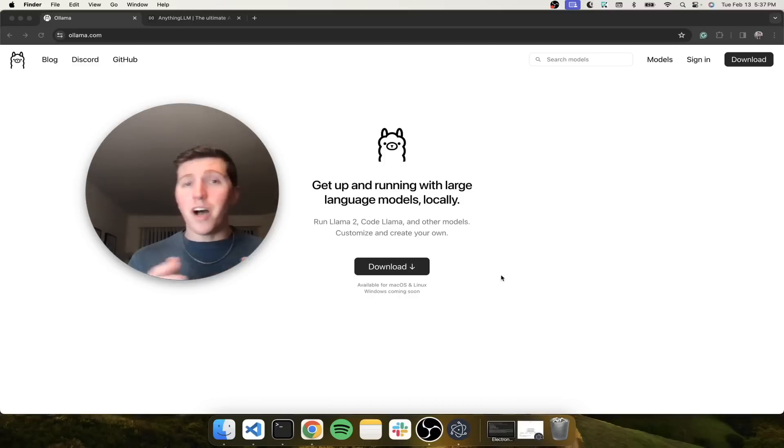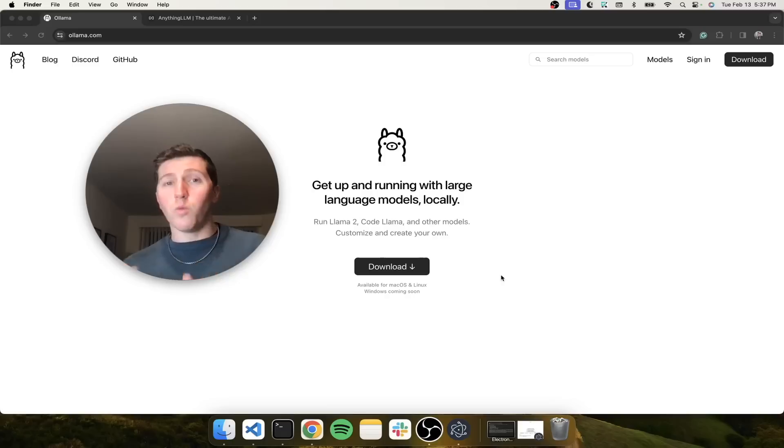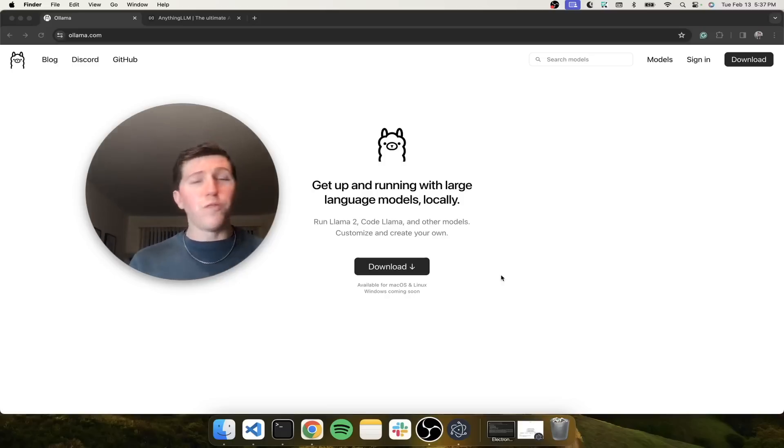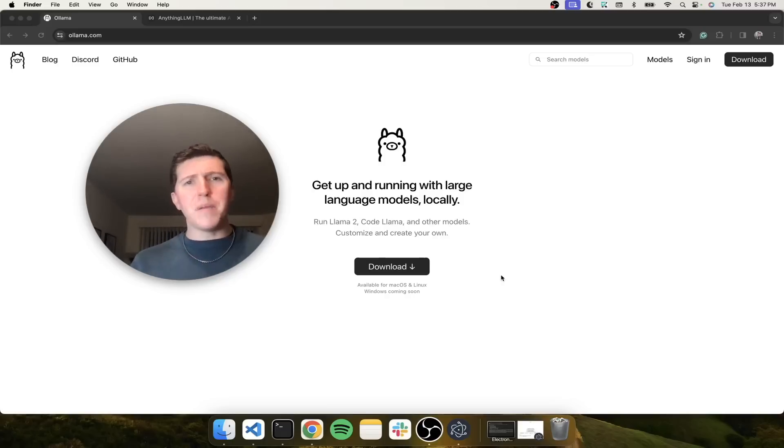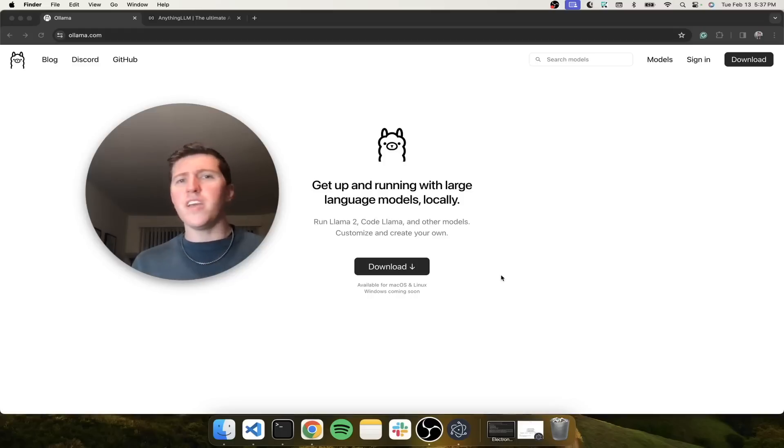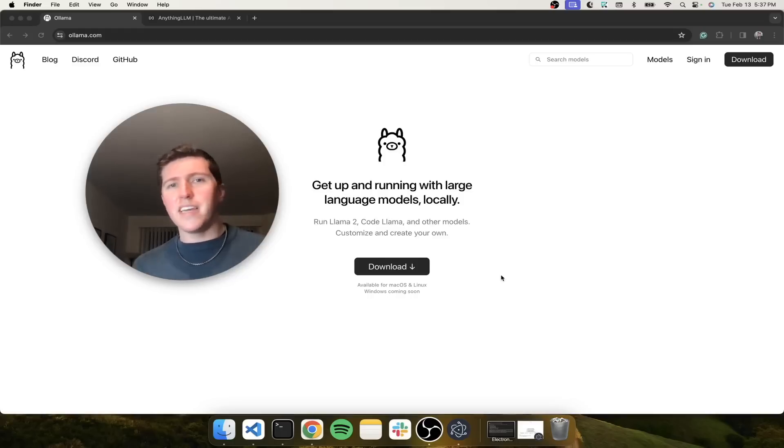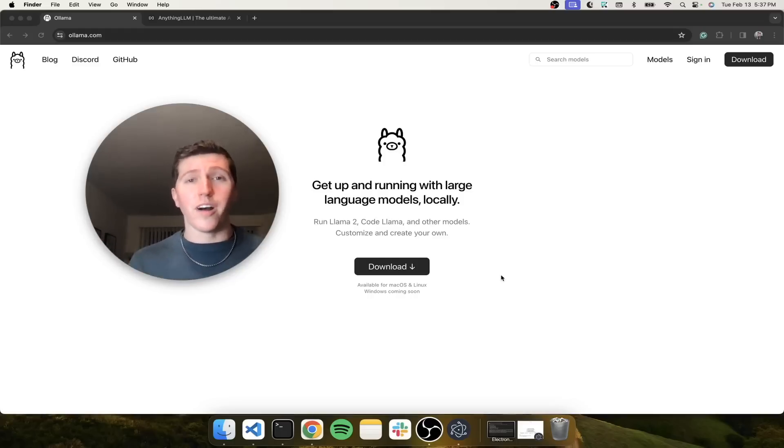Then I'm going to show you how to upgrade Ollama and have it work with Anything LLM, which is another desktop application that can work with Ollama to give you full RAG capabilities on PDFs, text documents, video, audio, websites, GitHub repos, the list goes on and on.